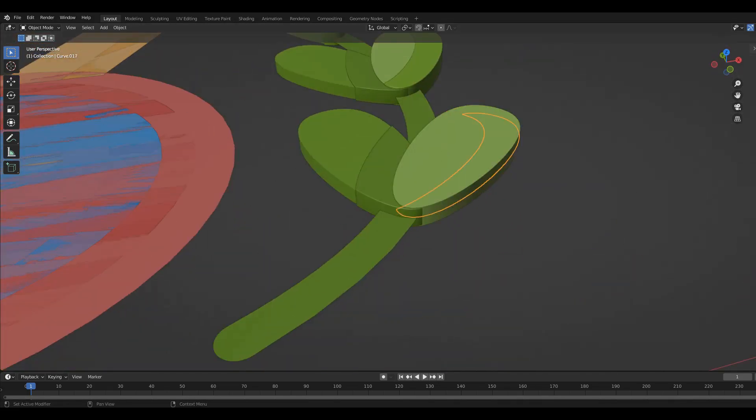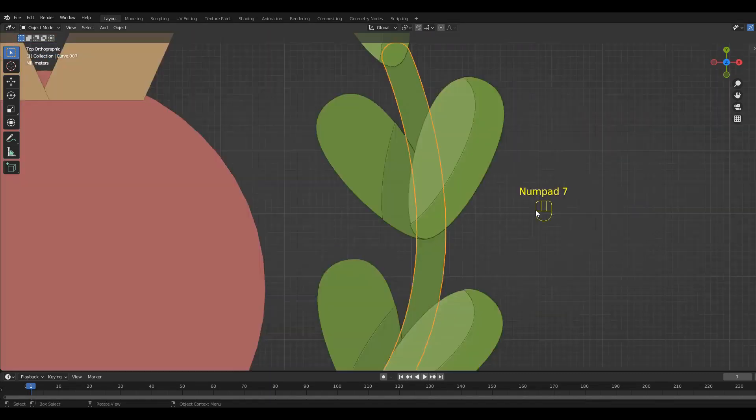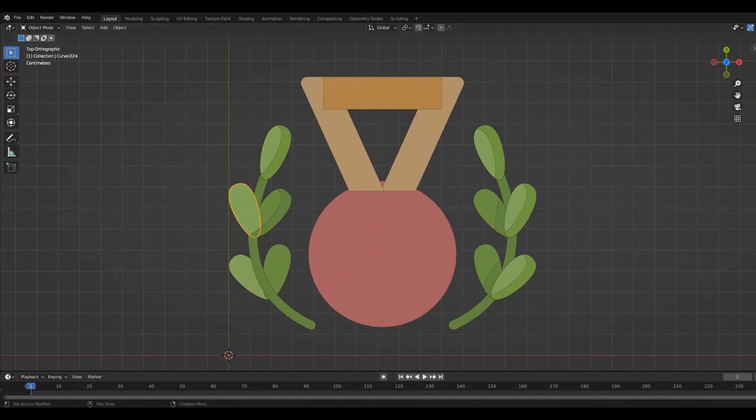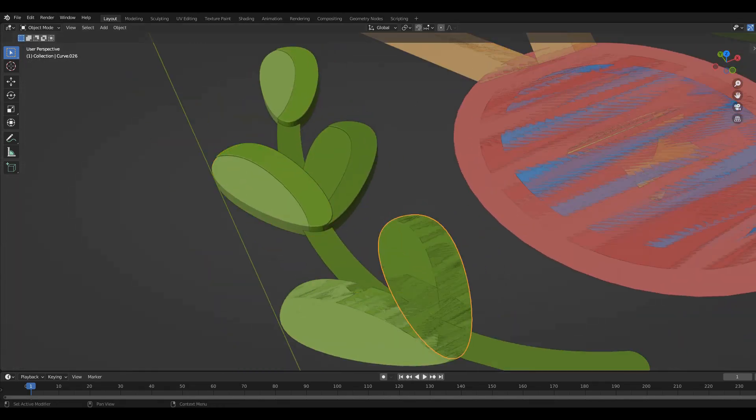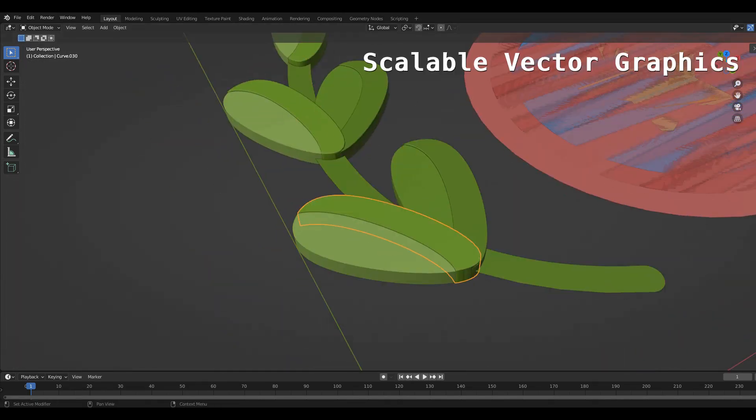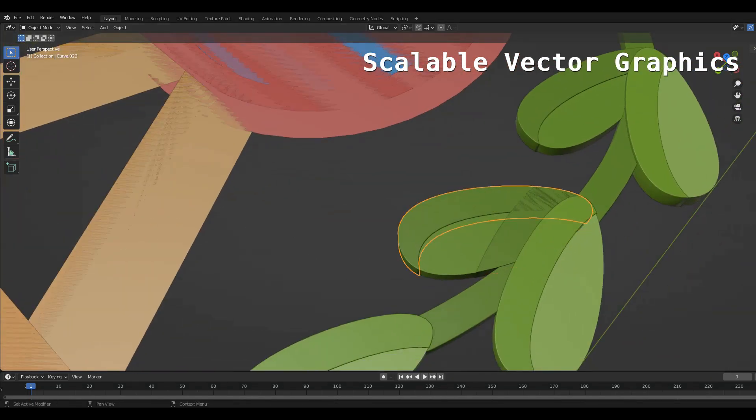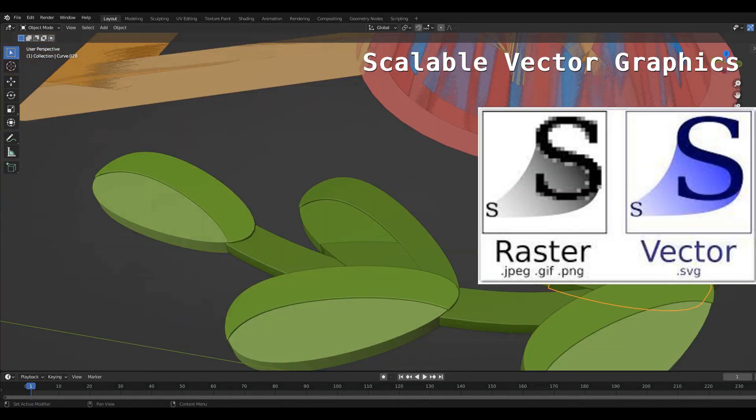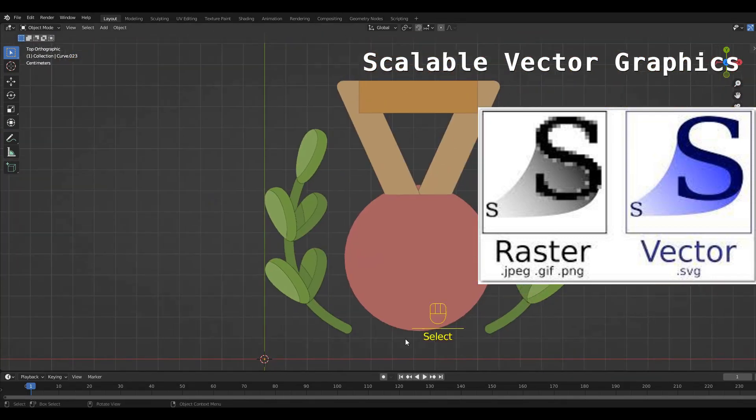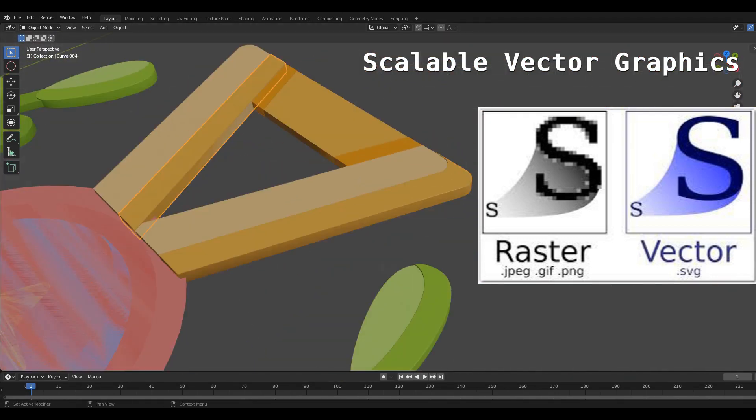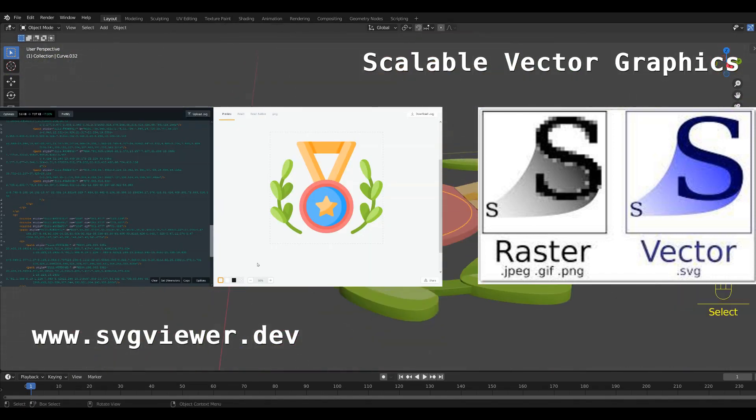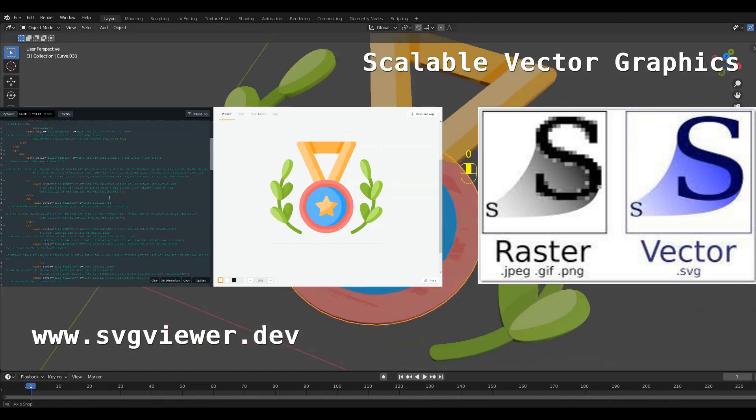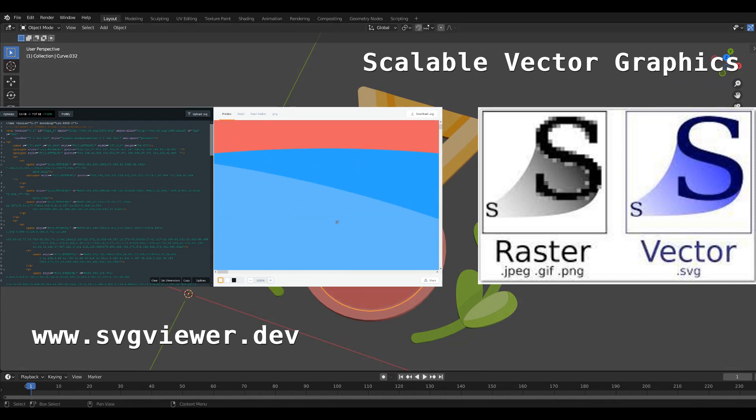While the timelapse plays in the background, I will explain some things about the SVG file format. SVG stands for scalable vector graphics, meaning that they are resolution independent. Rather than consisting of pixels, SVG images consist of shapes. This means that they can scale indefinitely without a reduction of quality. On svgviewer.dev you can upload your file and then see the code which defines the shapes.